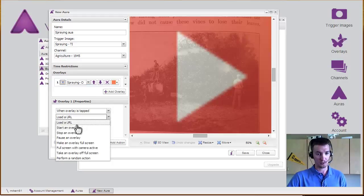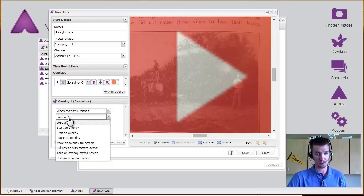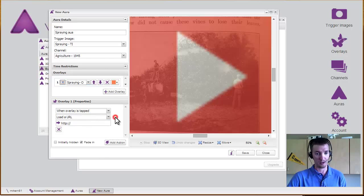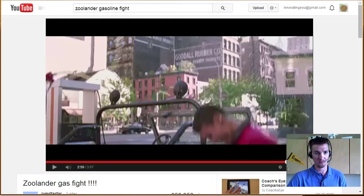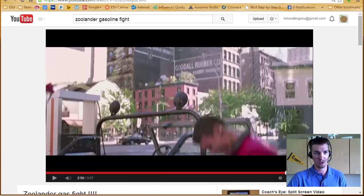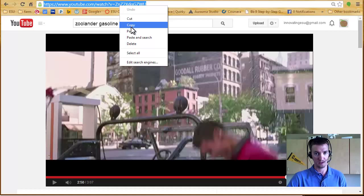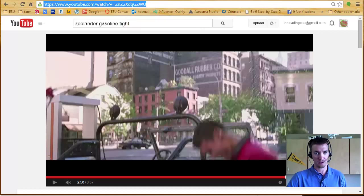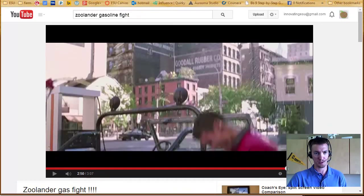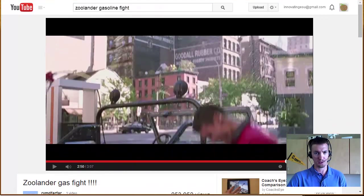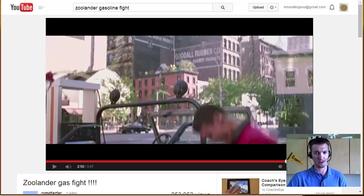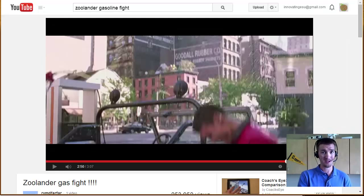So when I tap that play button, I want it to do any one of these. I'm just going to pick load a URL because I'm going to send them to my video. So I can copy that.